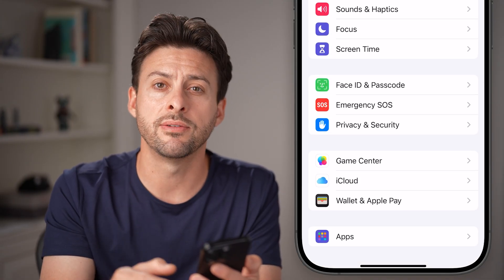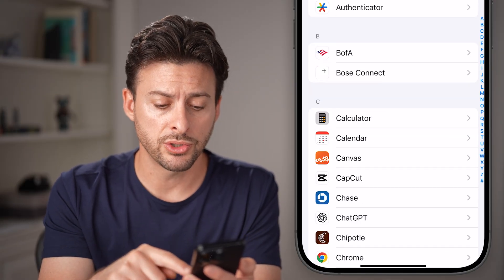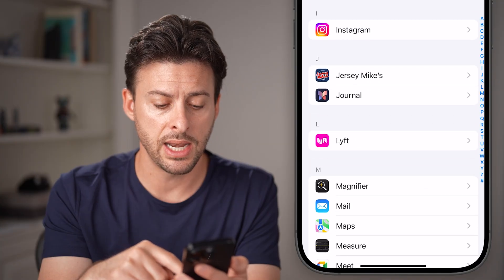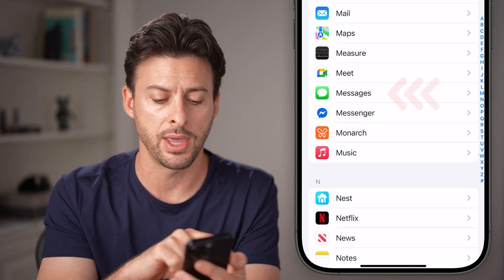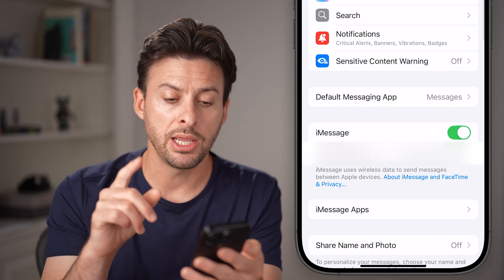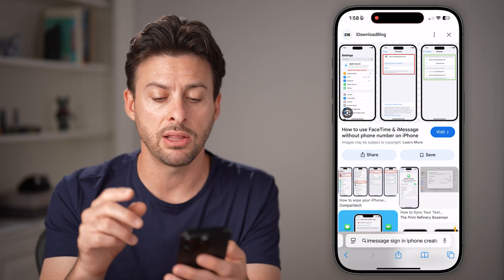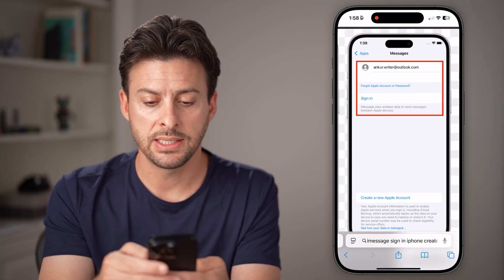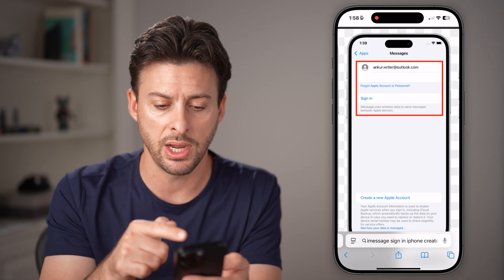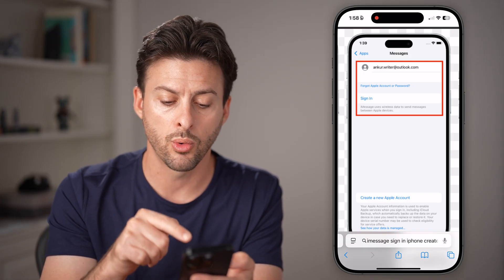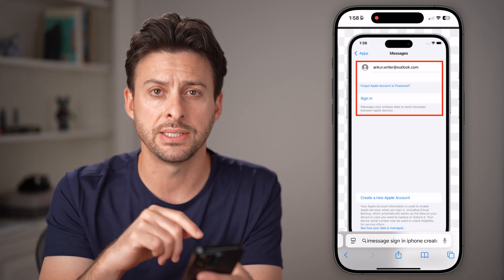Scroll down to the very bottom and tap on Apps. Once you've done that, we're going to scroll down to the very bottom again, and you'll be able to see Messages here — tap on that. Once you're in here, you might see a screen that shows Messages with maybe your email address and a sign-in option or create a new account. If you see a screen that looks like that, just tap on the sign-in button.